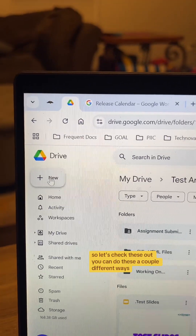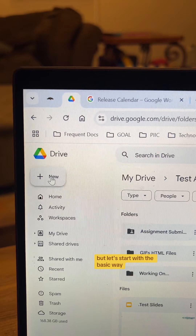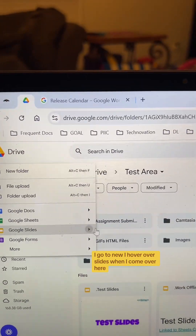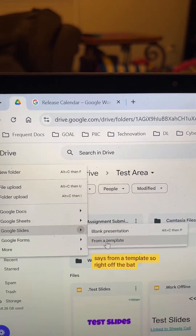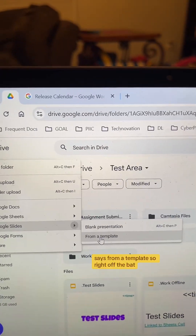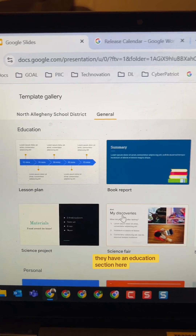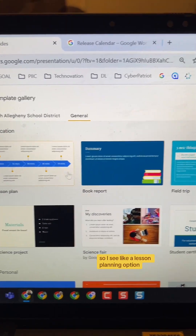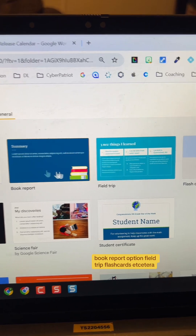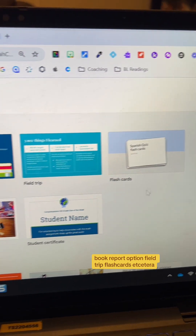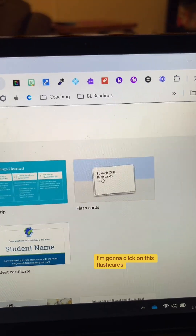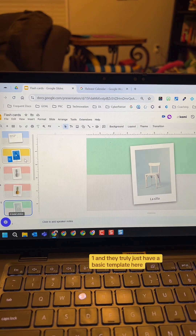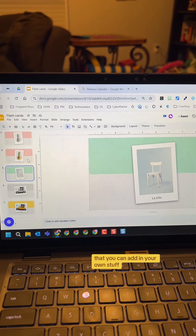You can do this a couple different ways, but let's start with the basic way. I go to New, hover over Slides, and it says 'From a Template.' Right off the bat, they have an education section — I see a lesson planning option, book report option, field trip, flashcards, et cetera. I'm going to click on the flashcards one, and they truly just have a basic template here that you can add your own stuff to.